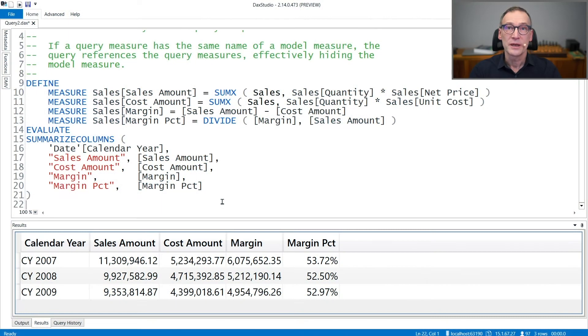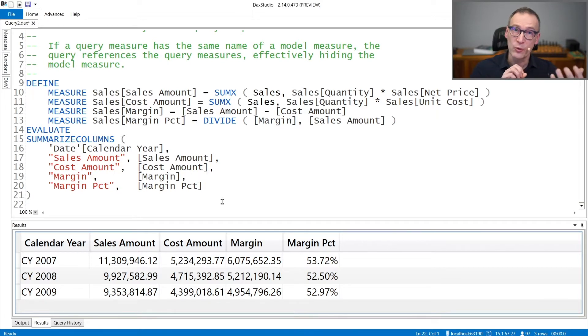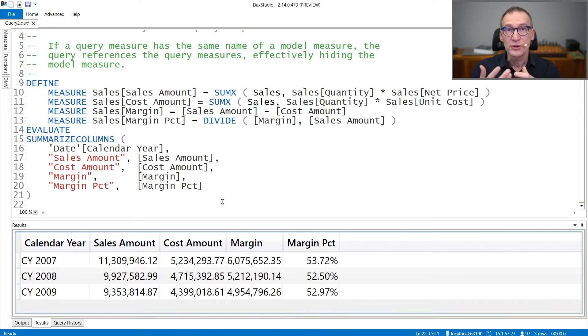The DEFINE MEASURE is a query statement that lets you create a measure local to a query. The measure exists only for the lifetime of the query.